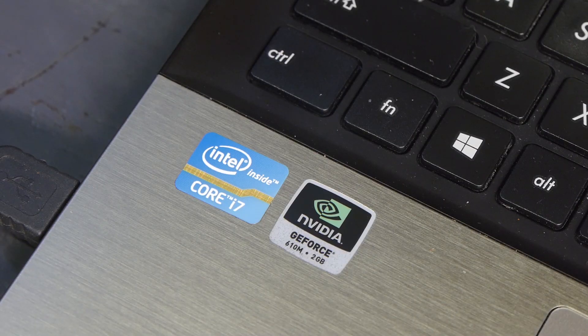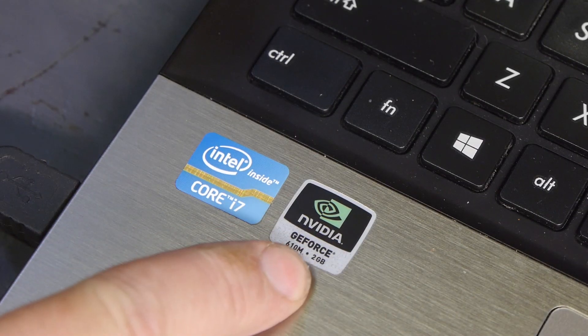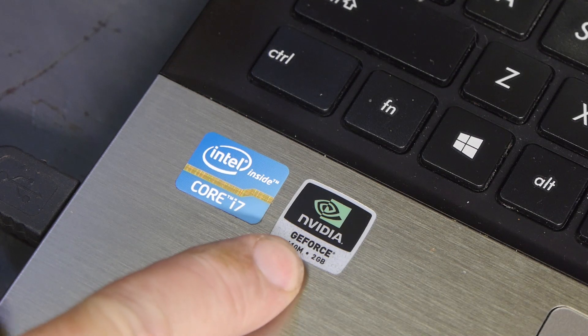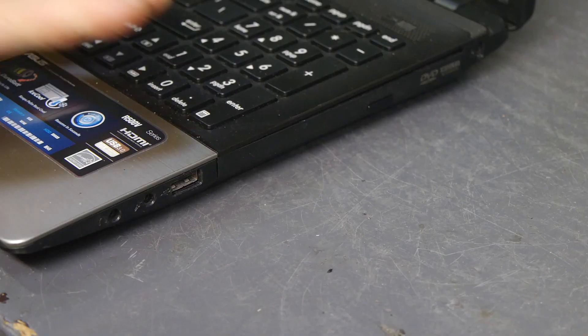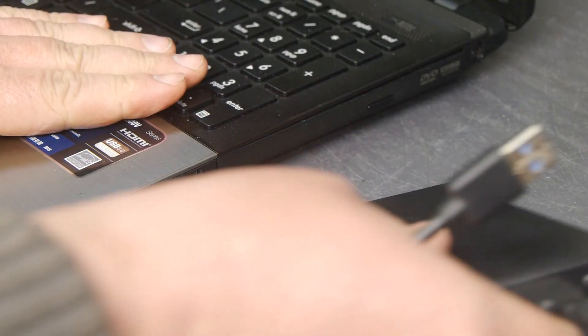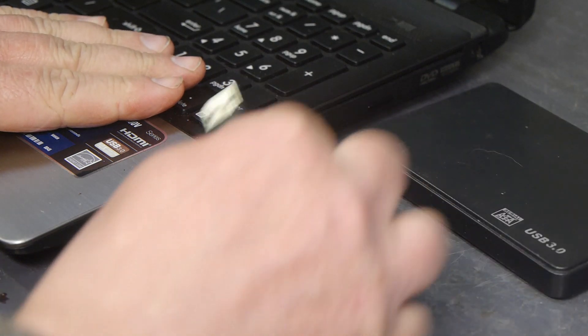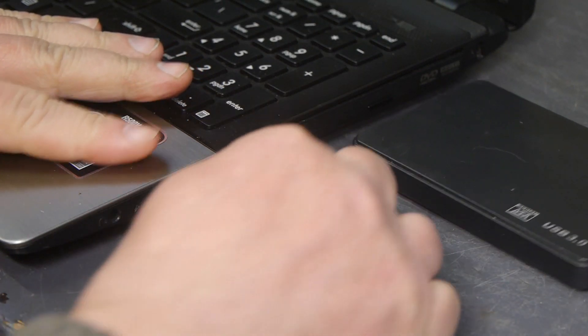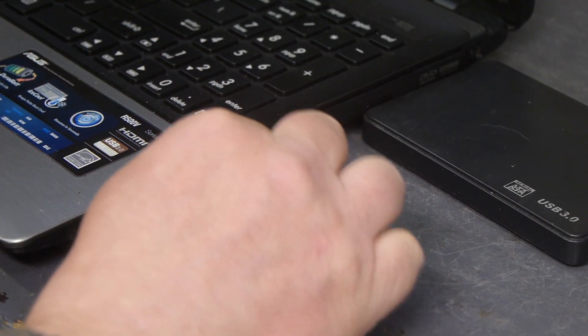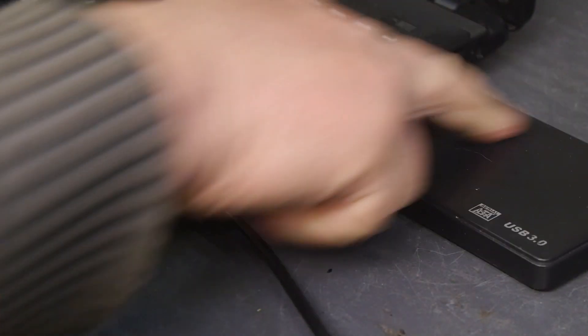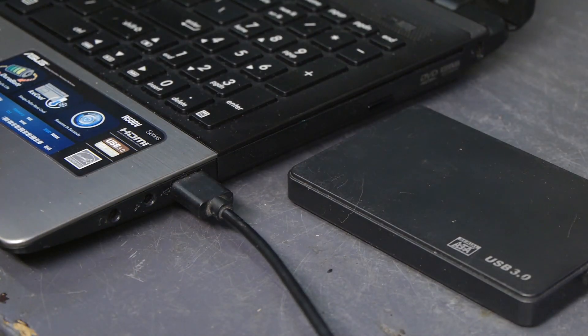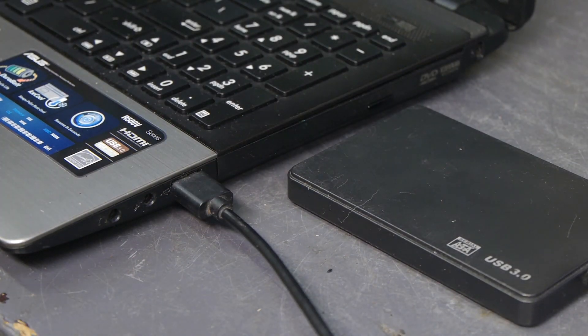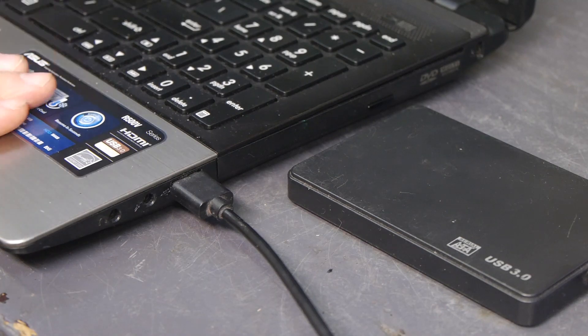And just like the VE2, this laptop also has an NVIDIA chip. The biggest improvement of this laptop compared to the VE2 is the USB 3. And that makes it a lot quicker to copy data.